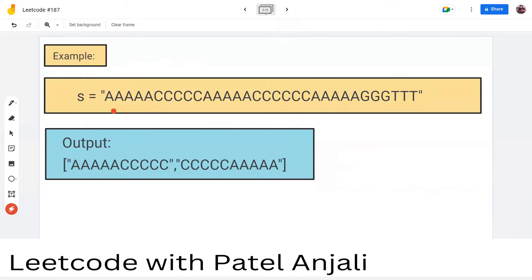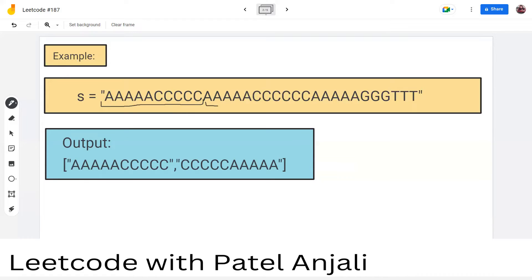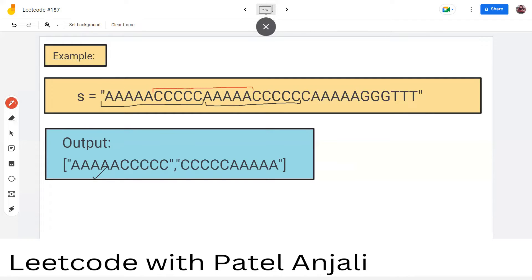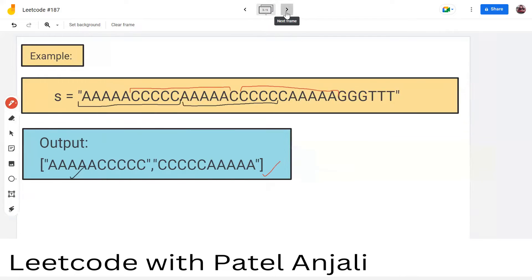Let's see one example. There is a DNA sequence represented by this string S. We can see that this is one substring of size 10 — counting 1 through 10 — and it is also repeated here. So it will come in our answer. Now the second substring which is repeated: if we focus on this, it is also repeated here, so this will also come in our answer.